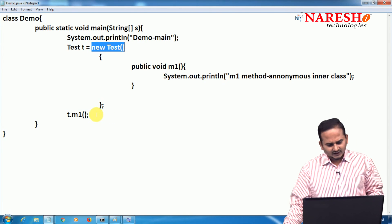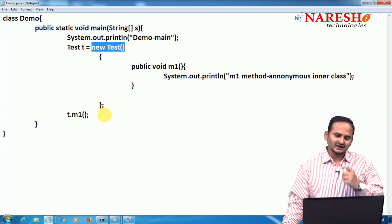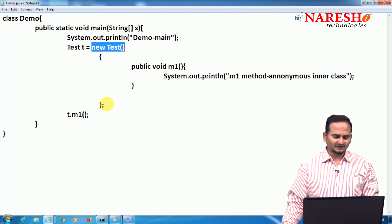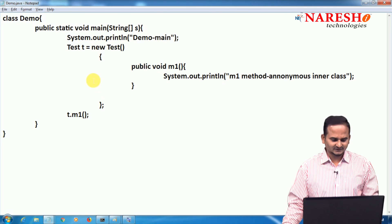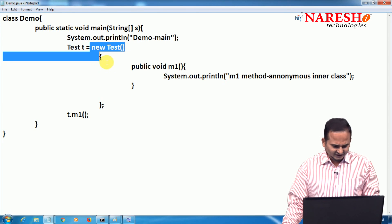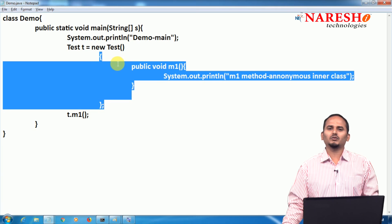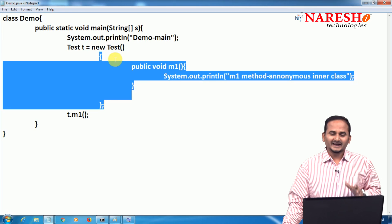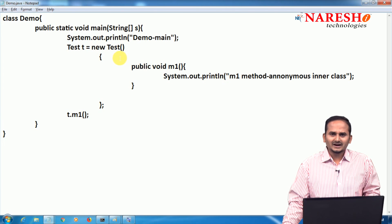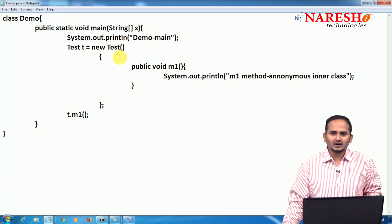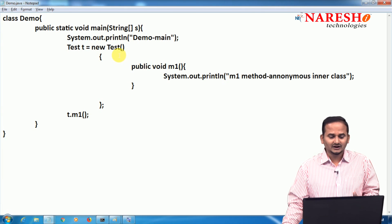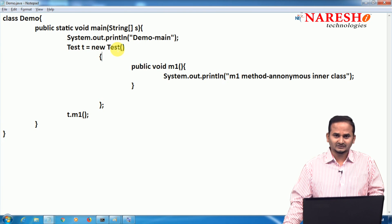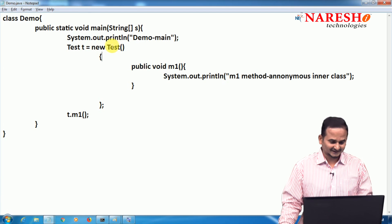An anonymous inner class is always a subclass of either a class or an interface. In this case, this entire part behaves like an implementation class of an interface — which is the main intention of this video: making an anonymous inner class for providing implementation for an interface, not as a subclass of another class.